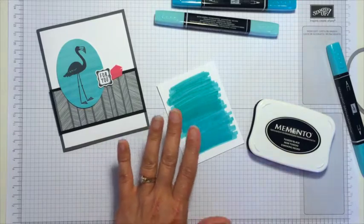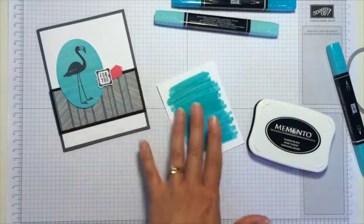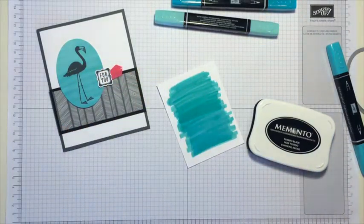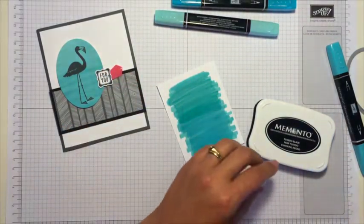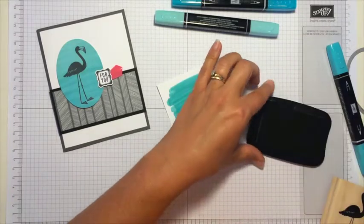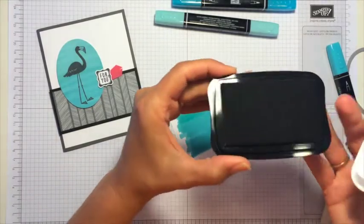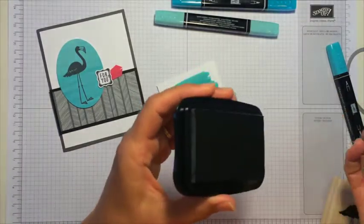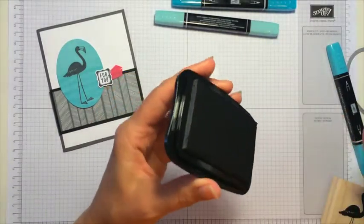And so what we'll do is go ahead and stamp that flamingo onto this cardstock. So I'll go ahead and take the cover off. This is an ink pad too. Unlike our regular classic ink, this one, the ink pad just comes directly off like this.